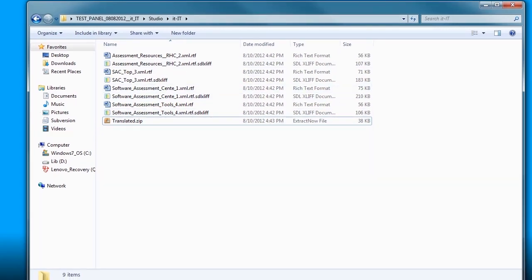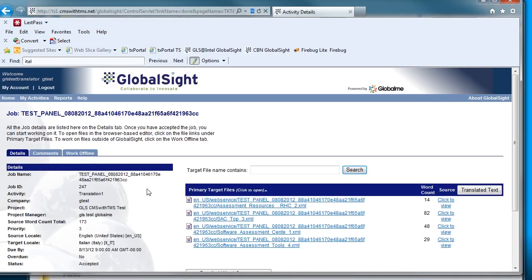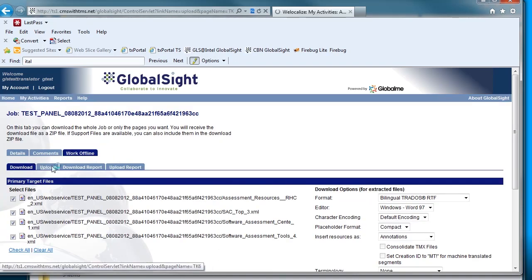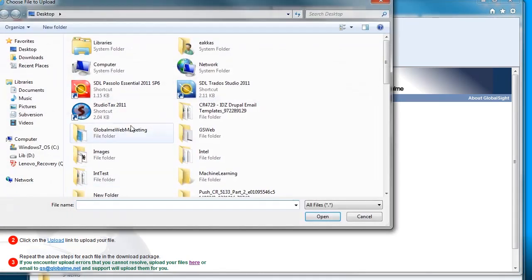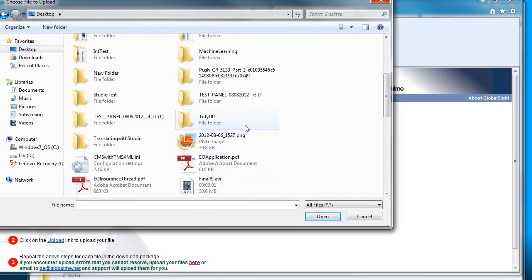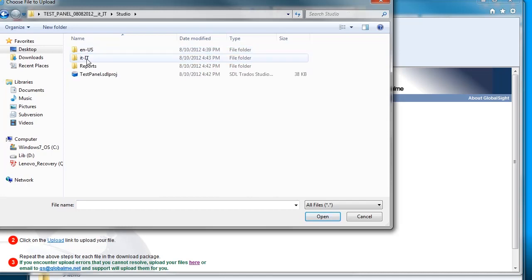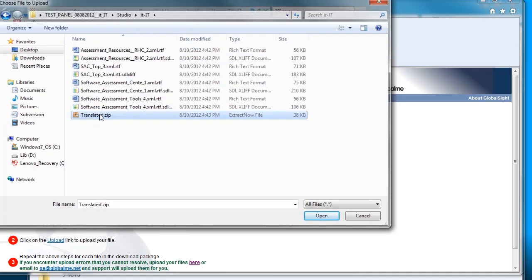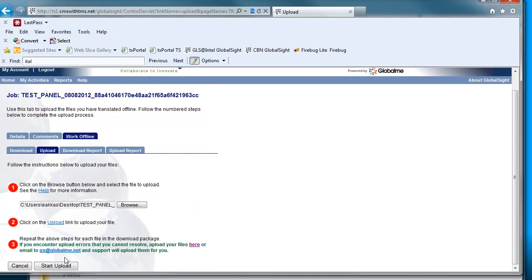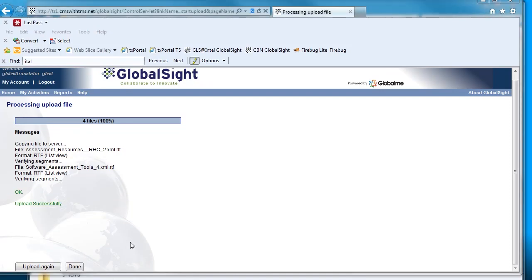I go back to GlobalSight, back to the activity and this time under Work Offline, instead of selecting Download, I am going to select Upload. Browse to the package that I just created in the project folder. Select the zip folder and click Upload. Once the upload is complete, you will see the screen success message.